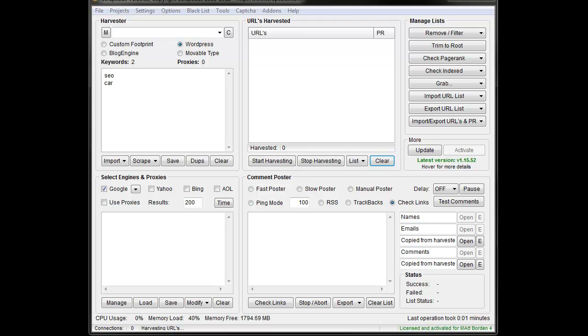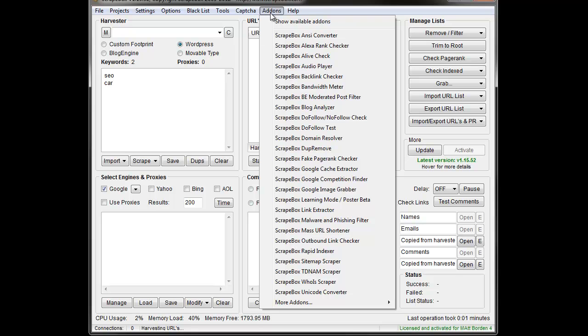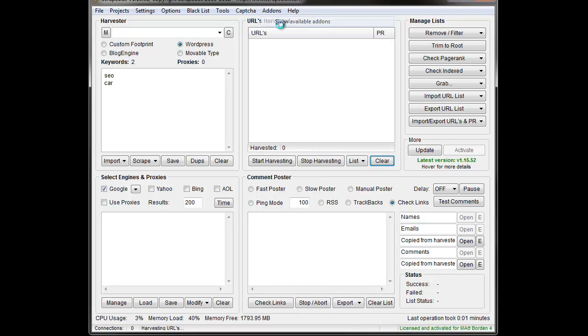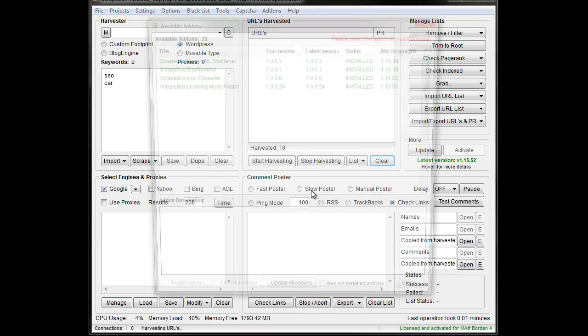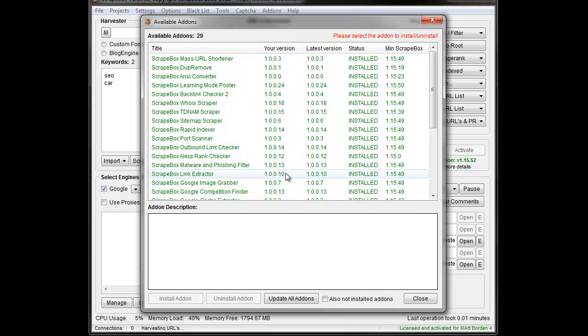Hey loop line here, in this video I want to go over the do follow test add-on. If you don't have it installed, click add-on, show available add-ons. When the list comes up, find the do follow test add-on and install it.